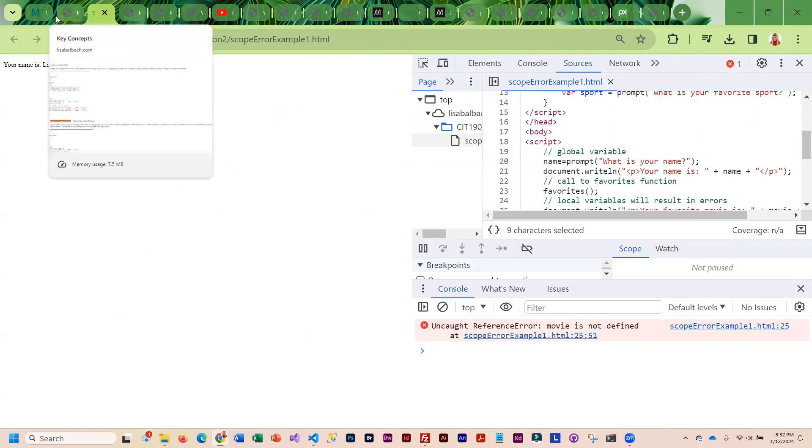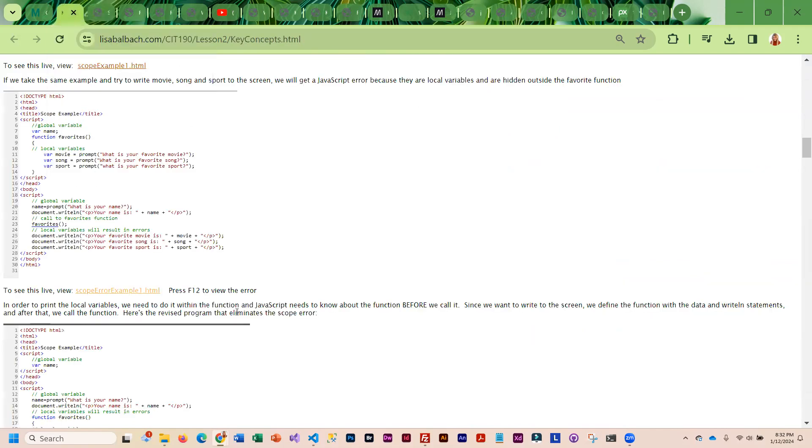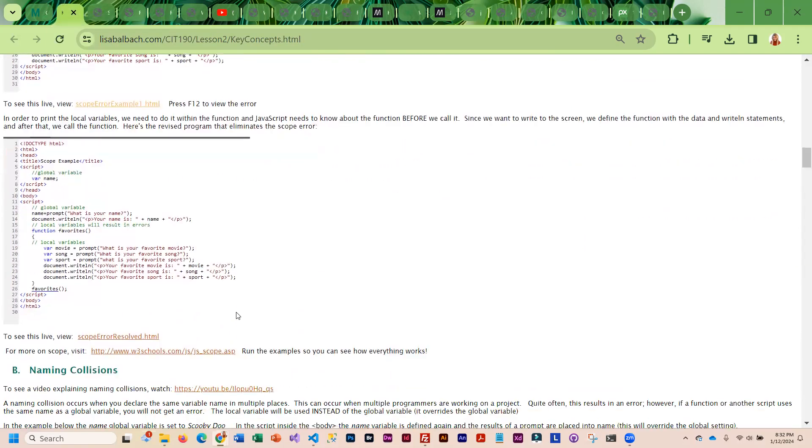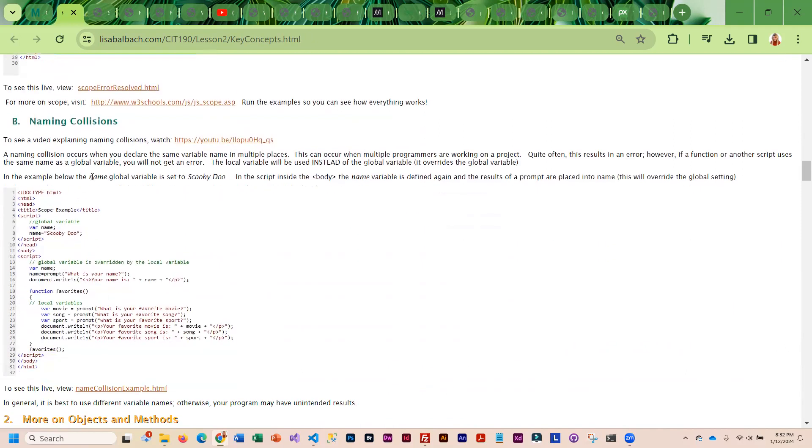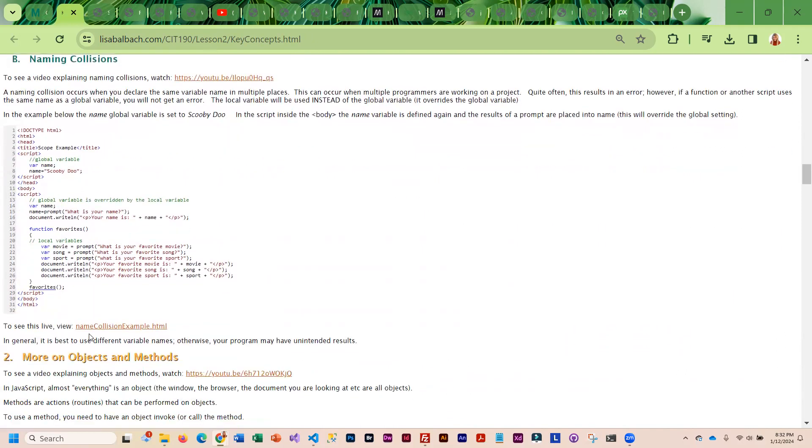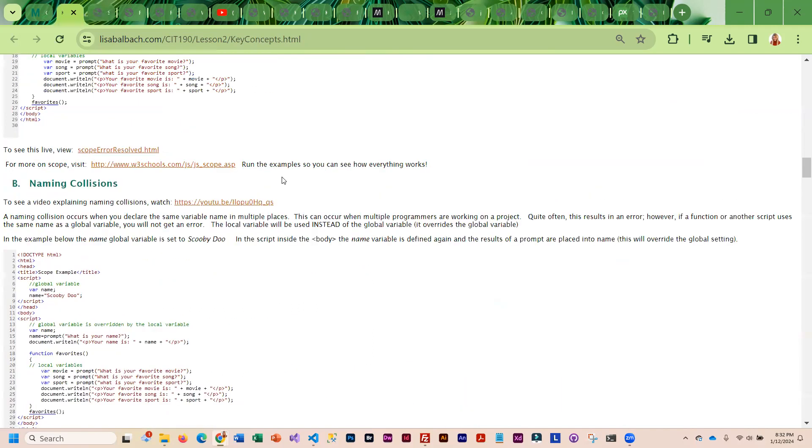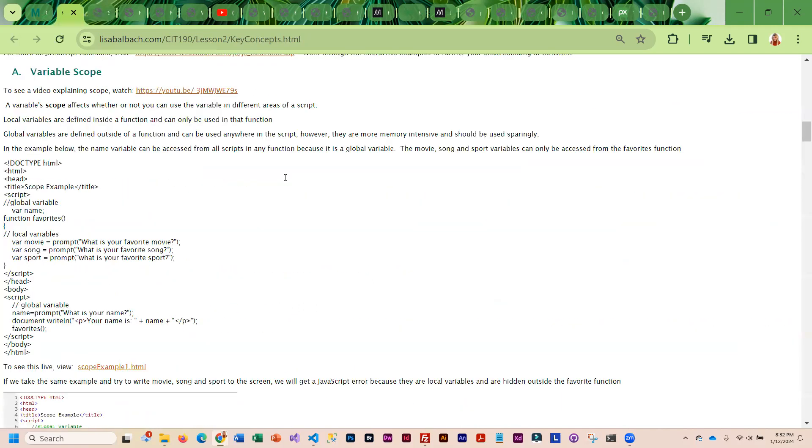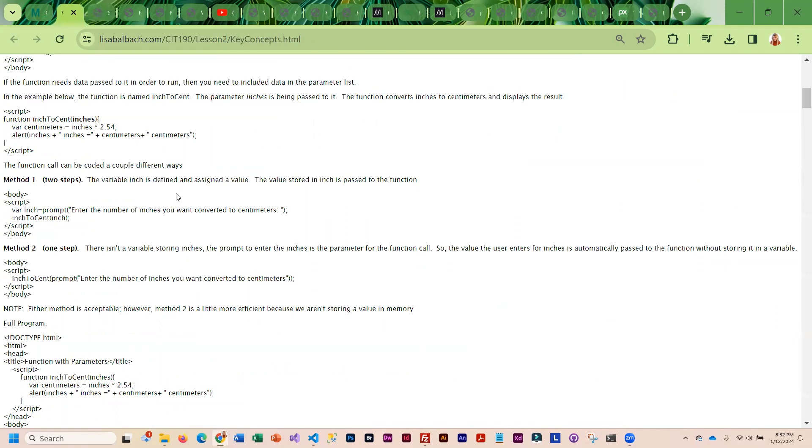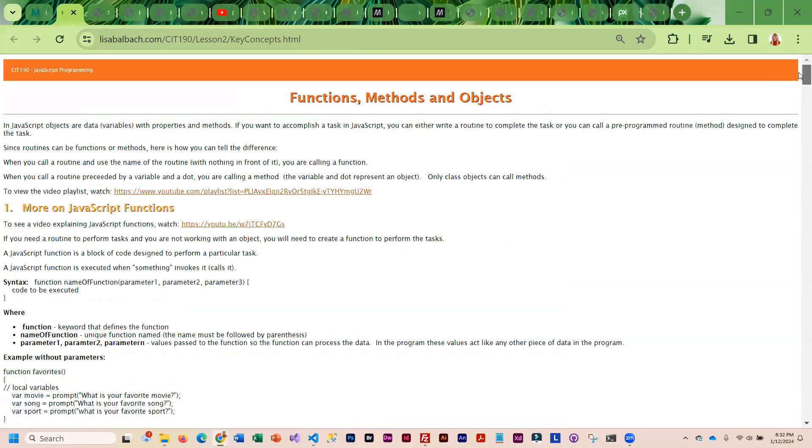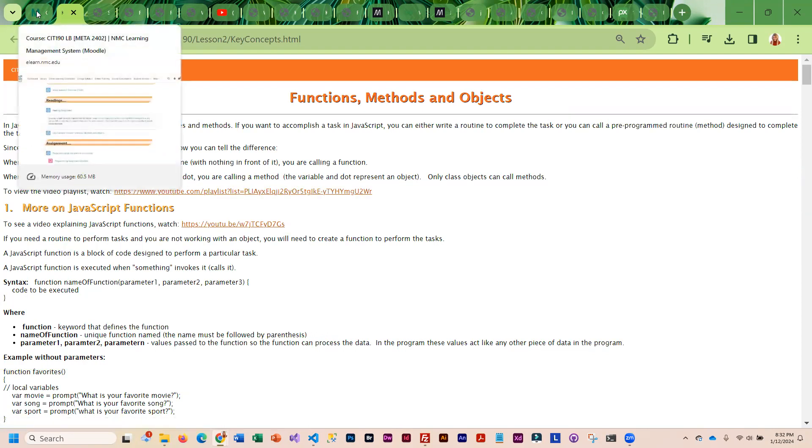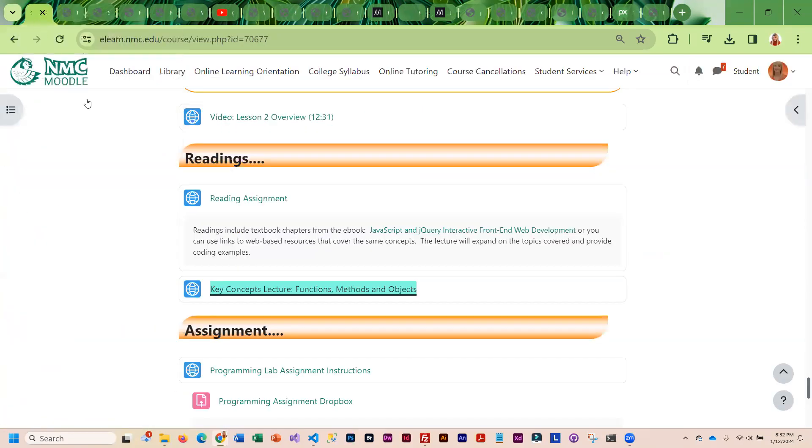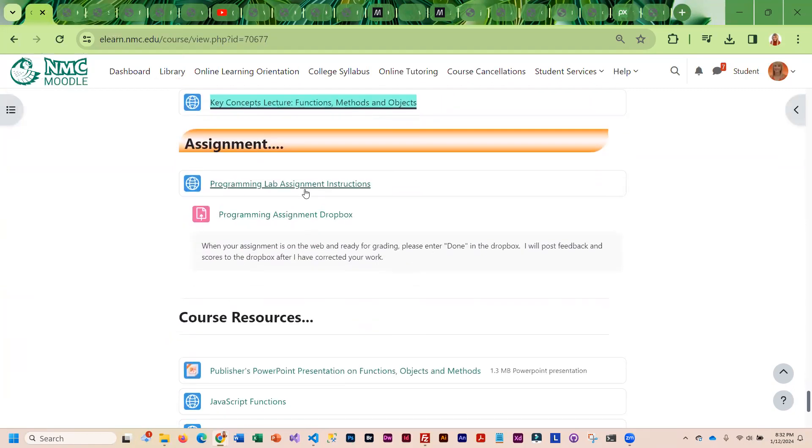I've got a lot of these kind of examples built into these lectures. Here you can see it's resolved. Naming collisions is another issue. The video on this section will go through and explain what these problems are and how to overcome them. There's literally videos for everything in here, so you definitely want to go through this and watch the videos so you understand what you're doing. Then you can do the assignment.